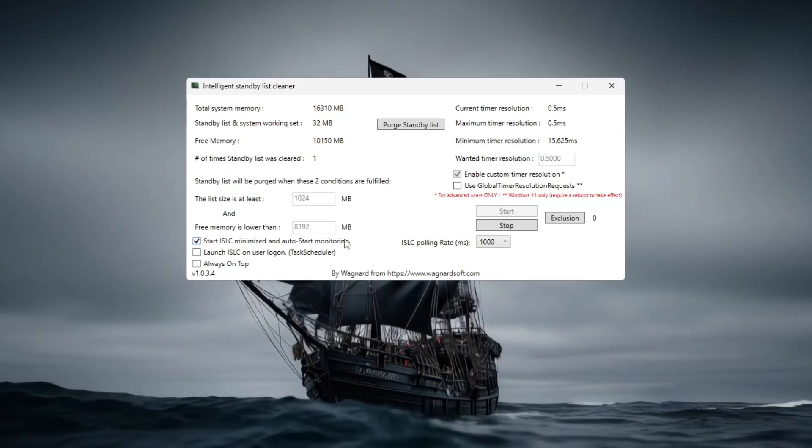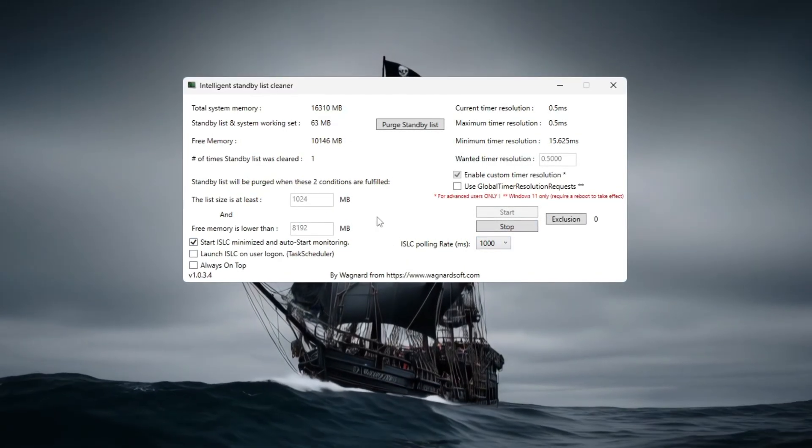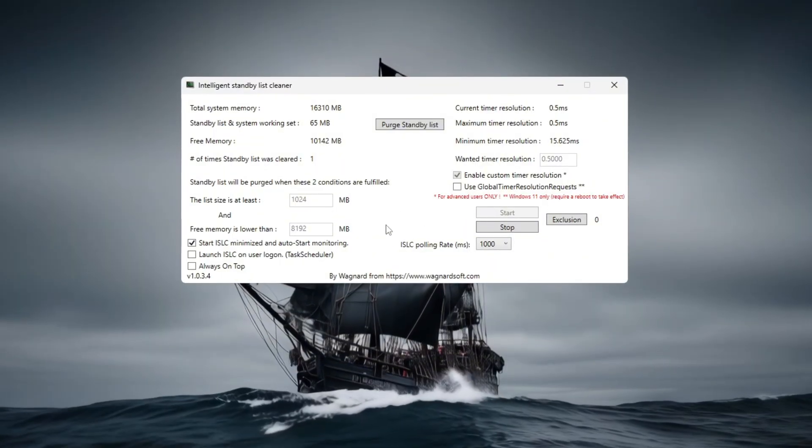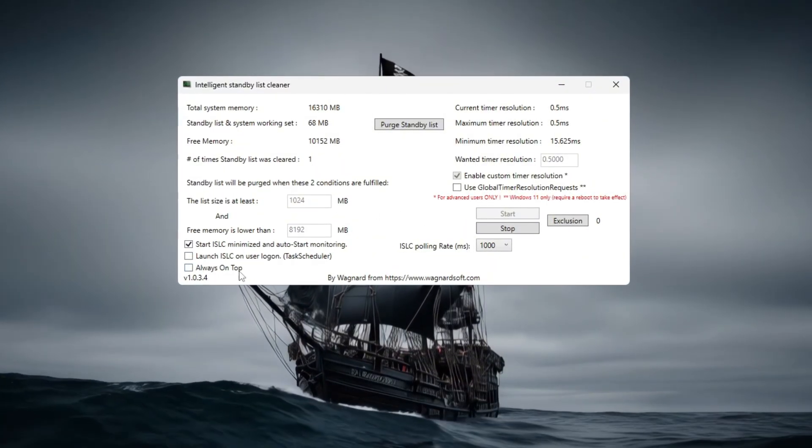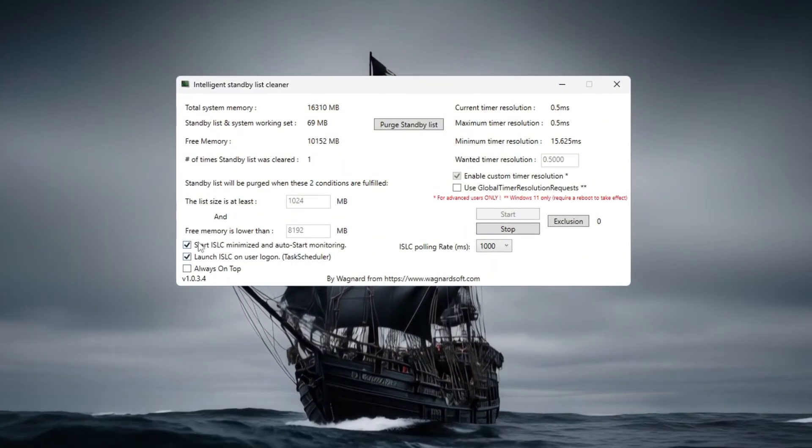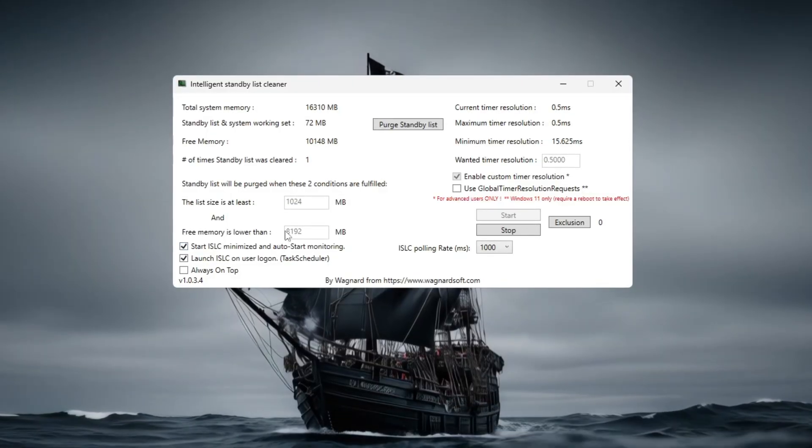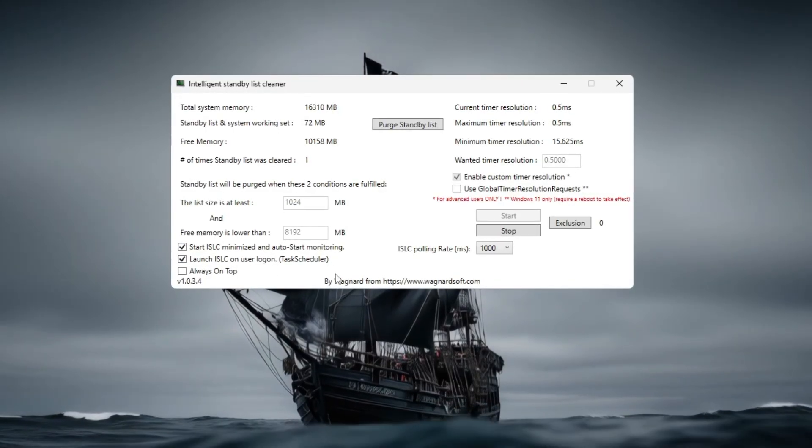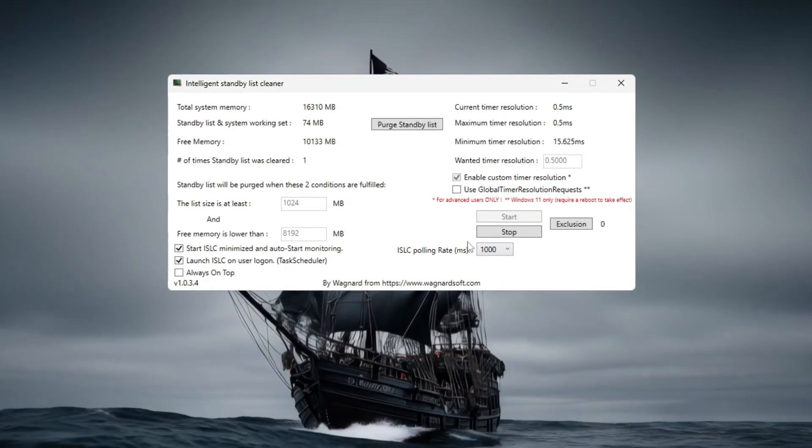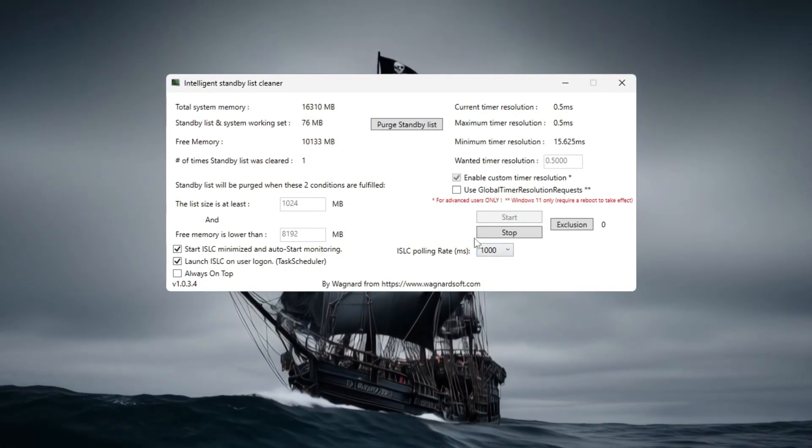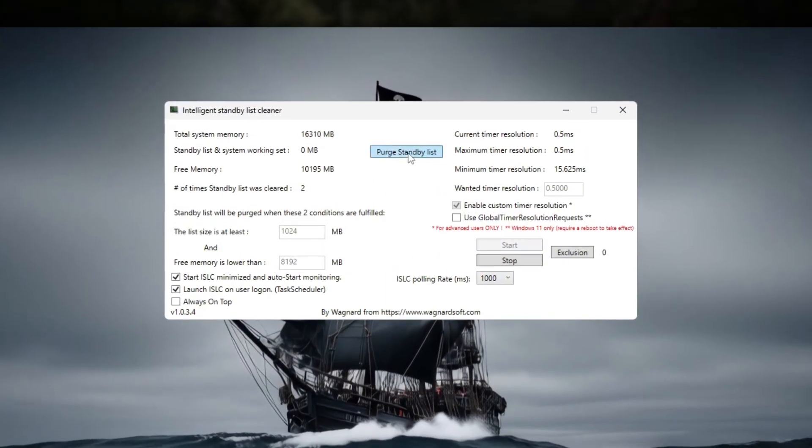Click the Start button to activate ISLC's monitoring, which runs in the background while you play. With ISLC enabled, you should notice smoother FPS and reduced stuttering during demanding gameplay moments in Path of Exile 2. This lightweight and easy to use tool helps optimize your system memory for a better gaming experience.